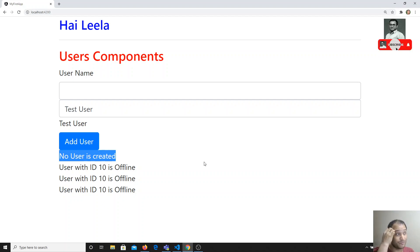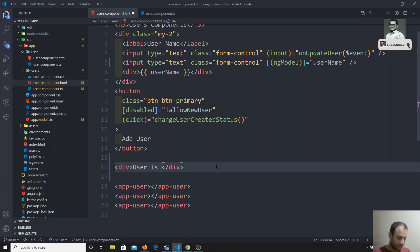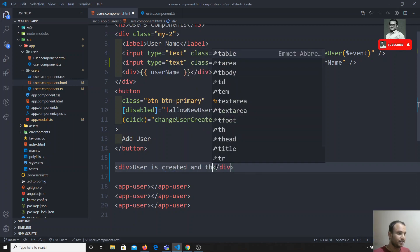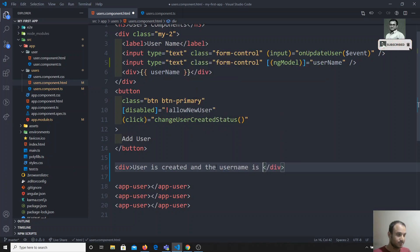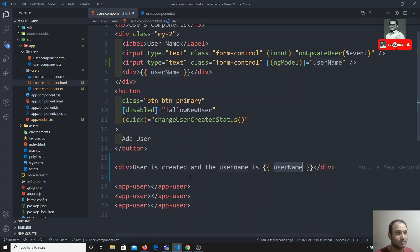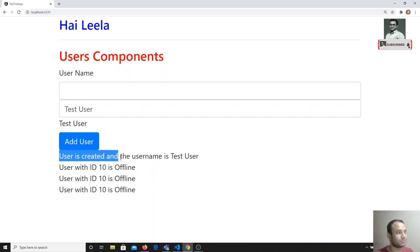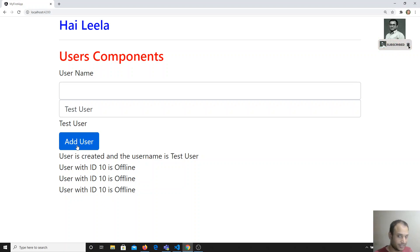So the message should be displayed conditionally. Right now I can write: 'User is created and the user name is' followed by the username variable. I have the username data stored in that variable, so I'm directly using it. Now if I check the output, I can see 'user is created and the user name is test user', but I haven't clicked the button yet.